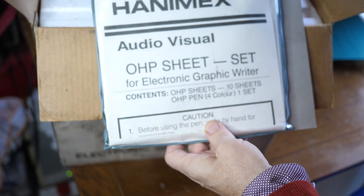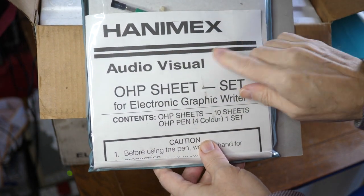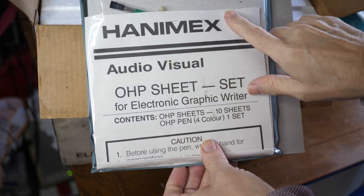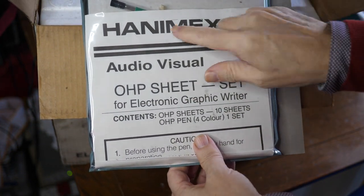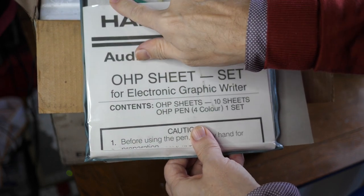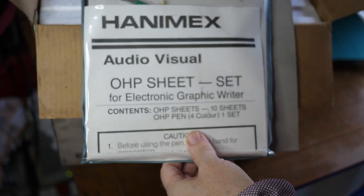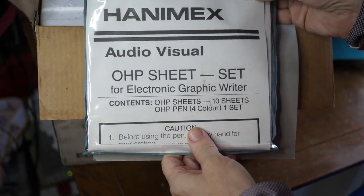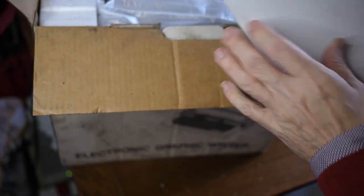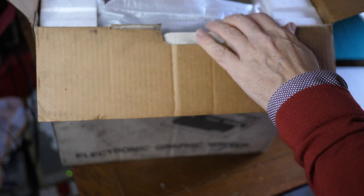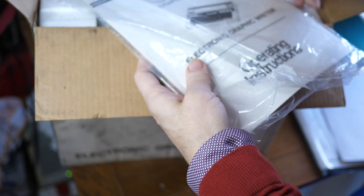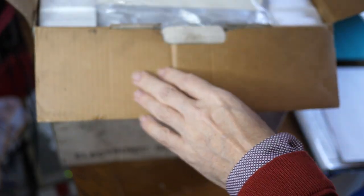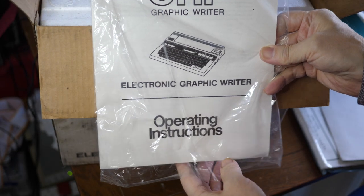There it goes. What's that? We've got some OHP sheets, cardboard backing in there. There's some pens that might give you some idea as to what this thing can actually do. A piece of cardboard. The absolutely vital operating instructions, we need those.